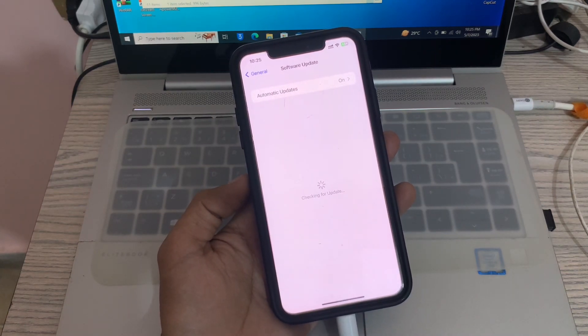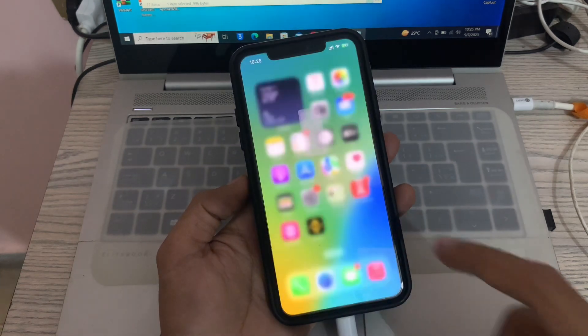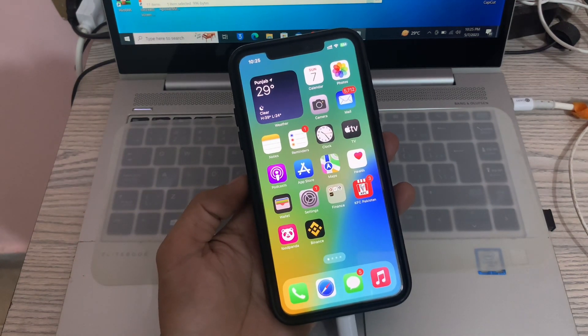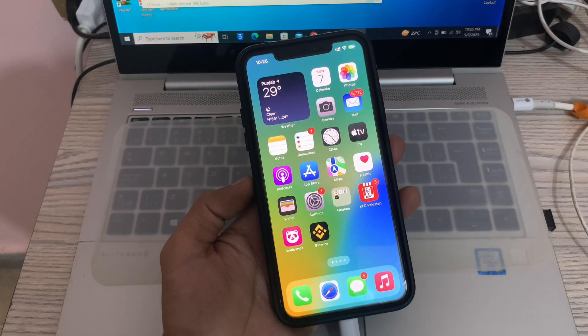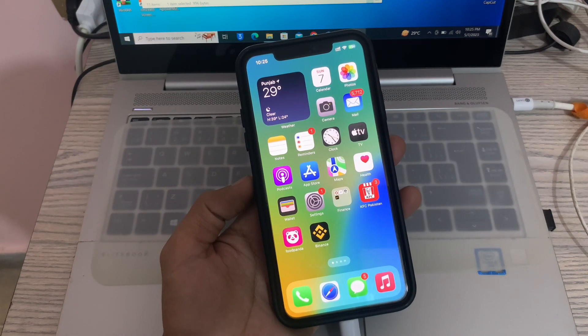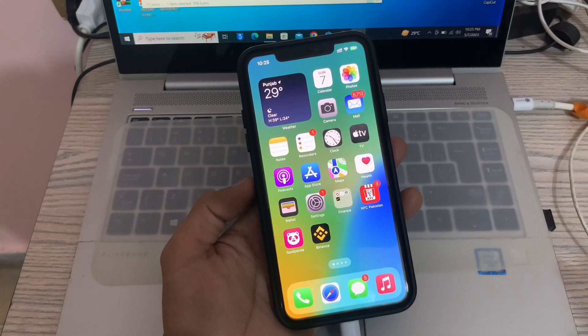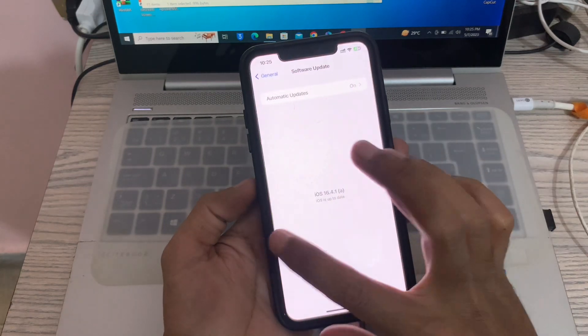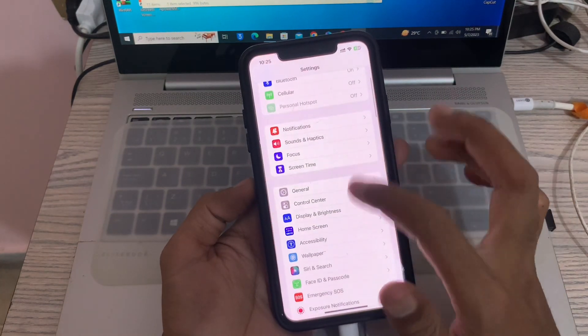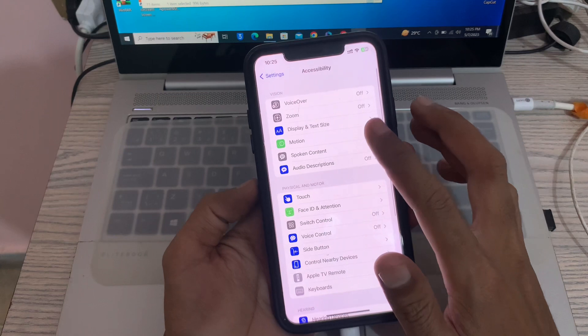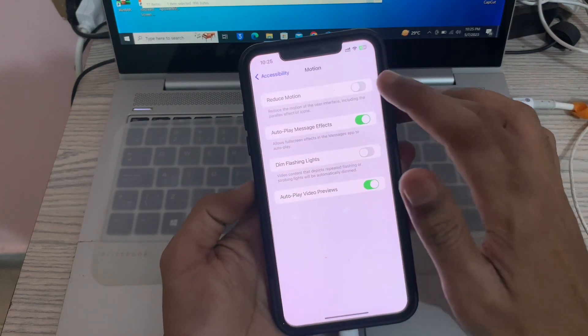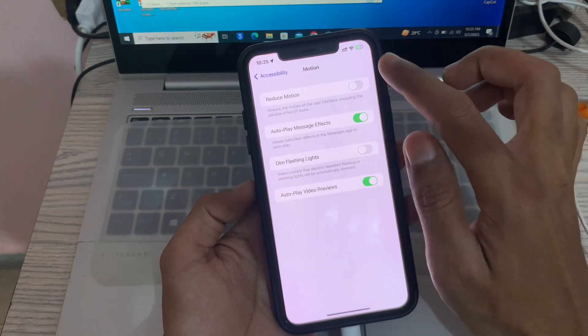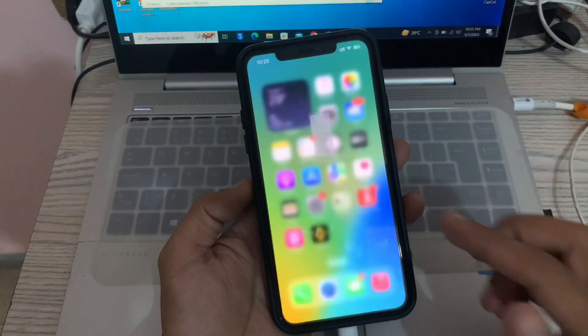The next step is to turn off Reduce Motion. Some users have reported that the Reduce Motion feature on their iPhone interferes with the shake to undo feature. To turn this off, go to Settings, then click on Accessibility, and here you will see Motion. If Reduce Motion is turned on, you can simply turn it off.